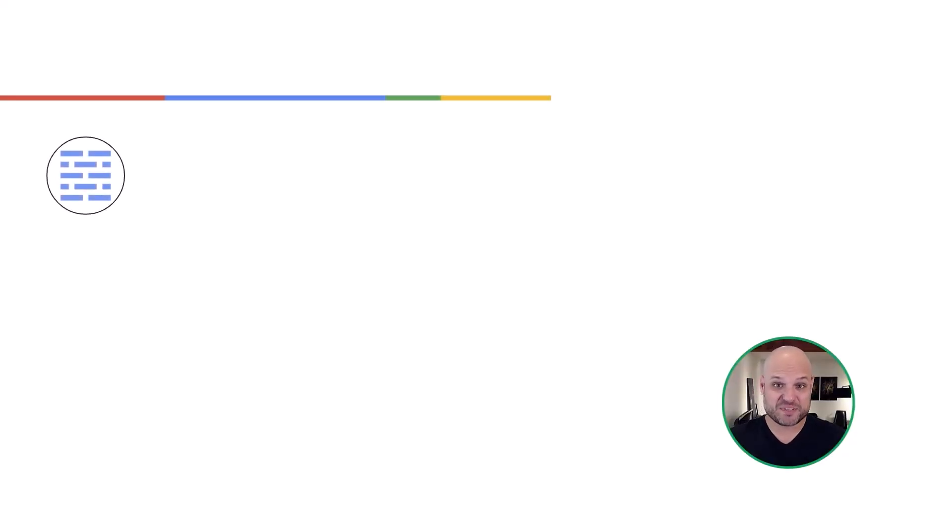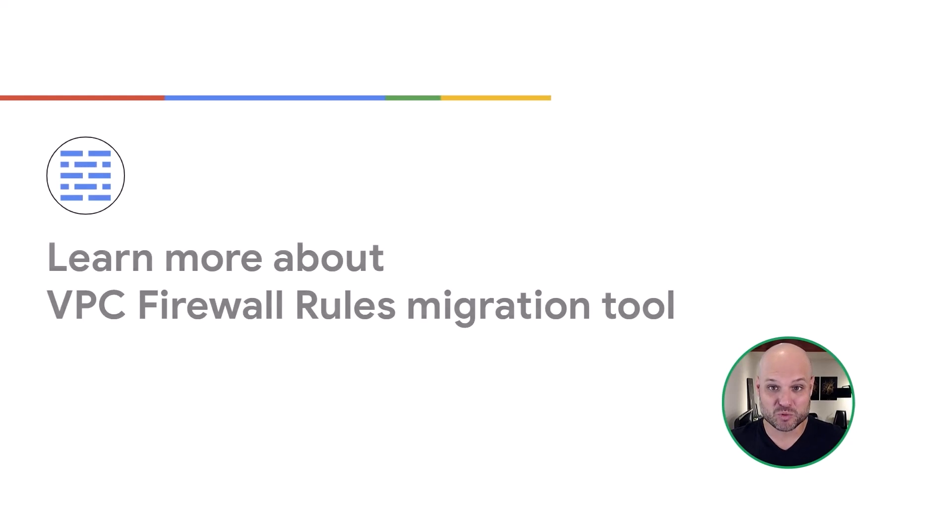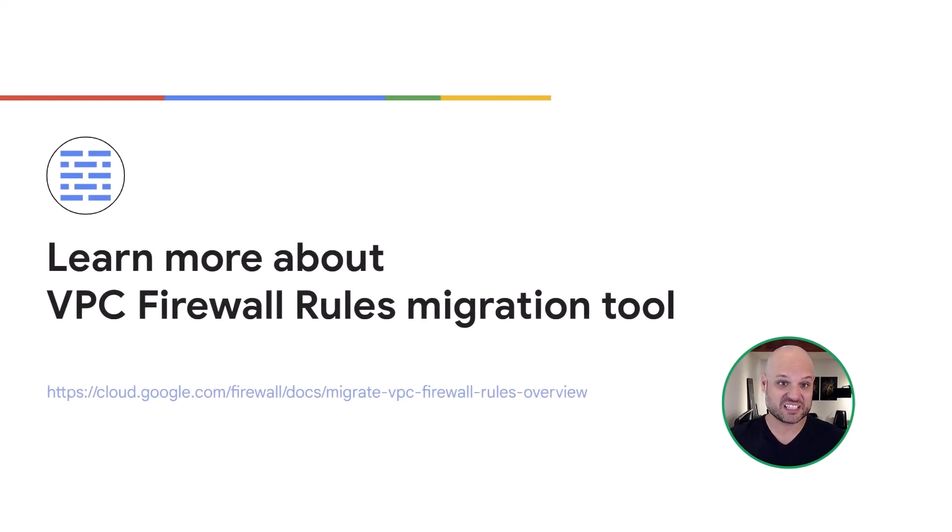And finally, we demonstrated how the migration tool can also merge VPC firewall rules with existing network firewall policy. For more information about the VPC firewall rule migration tool, please visit cloud.google.com/firewall. Thank you.